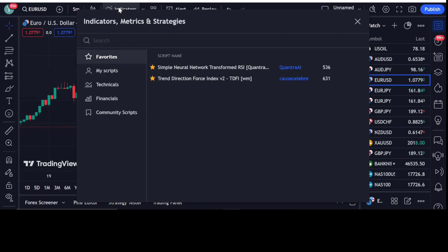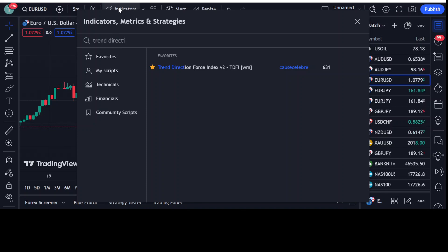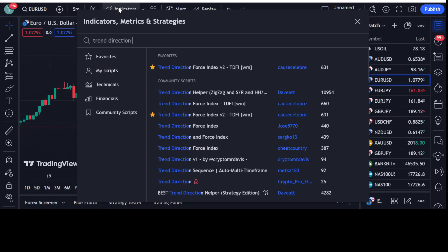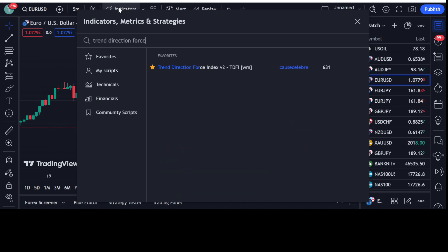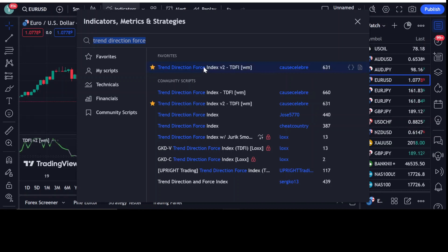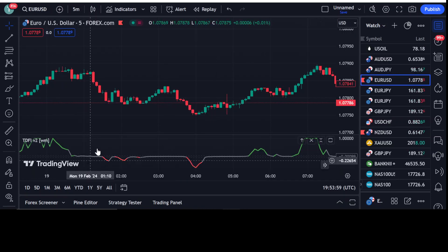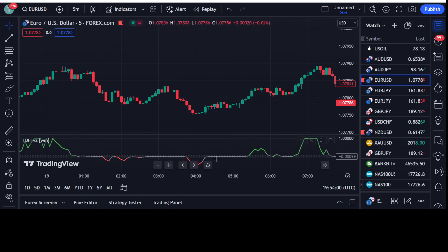The first indicator we are going to use is the Trend Direction Force Index, version 2 — TDFI — by Cause Celebrity. 631 traders are using this indicator. Simply click on it and it will be applied to your chart.